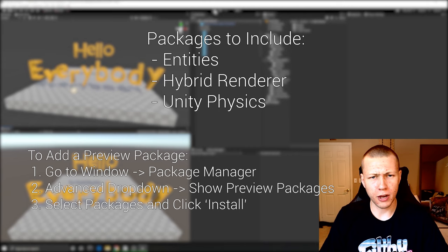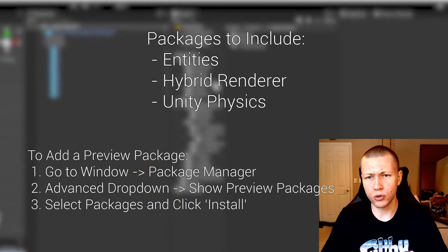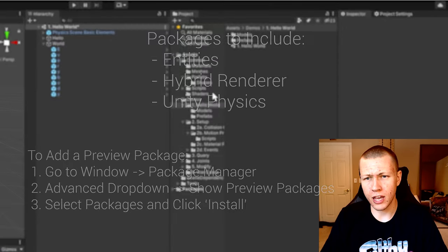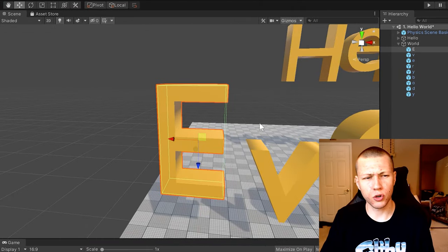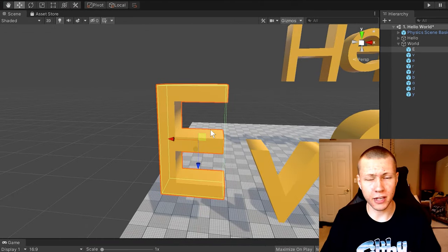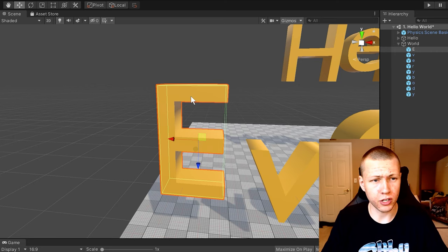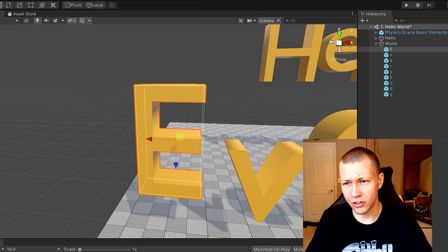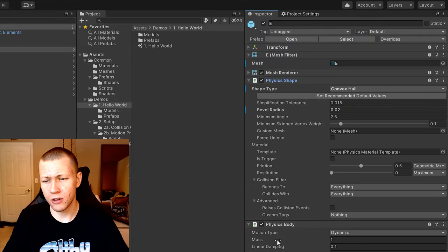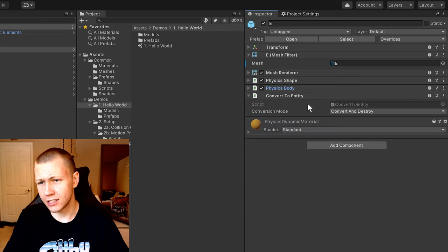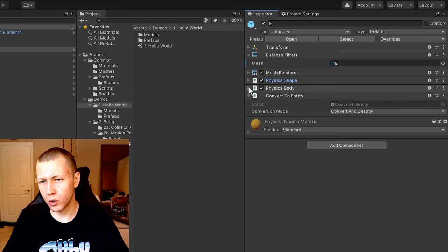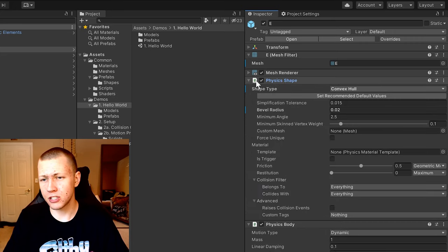Let's jump out of play mode. I'm in the Unity physics samples, under the hello world folder with the hello world scene. I'm going to demonstrate the basic setup of making a physics object in Unity with the new physics system. Selecting this 'E' object, you'll see a couple main components: a Convert to Entity script set to convert and destroy, and then the two main things — a Physics Body and a Physics Shape.